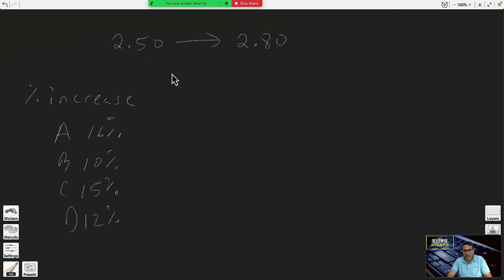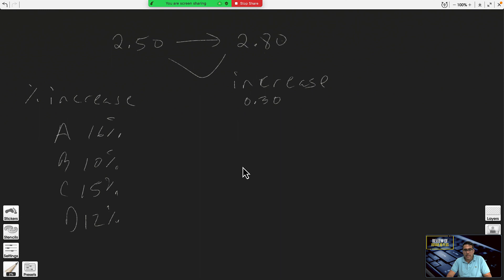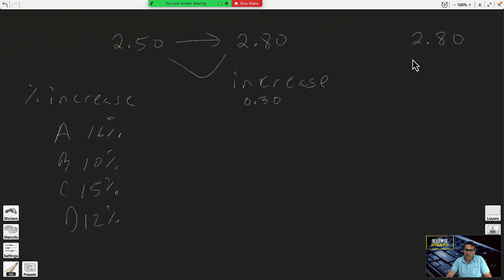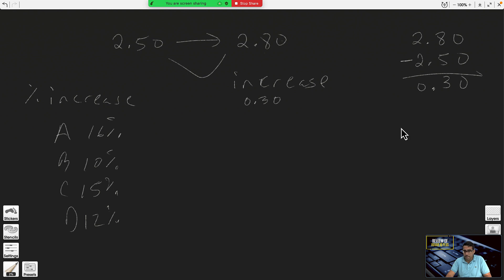This is the logical way. Step one: determine how much the increase is. From 250 to 280, by just looking at it you can see it's an increase of 30 cents, or 0.30. If you can't see it by looking, just subtract the two numbers. When you subtract decimals, the points are aligned one under the other — zero minus zero, eight minus five three, two minus two zero — the increase is 30 cents.